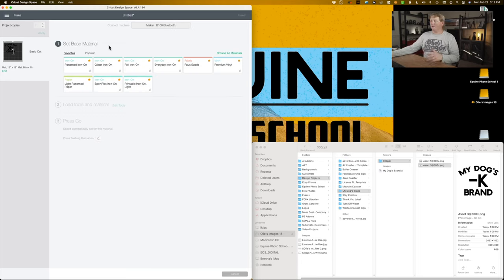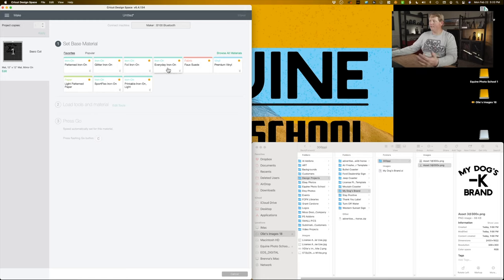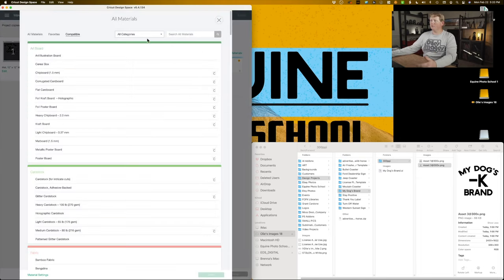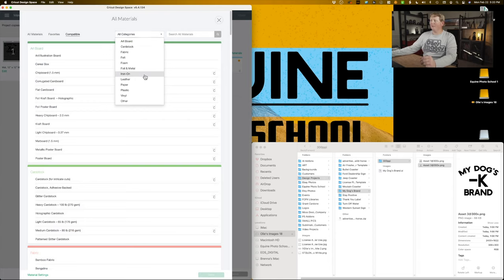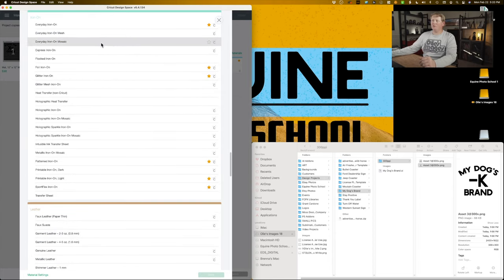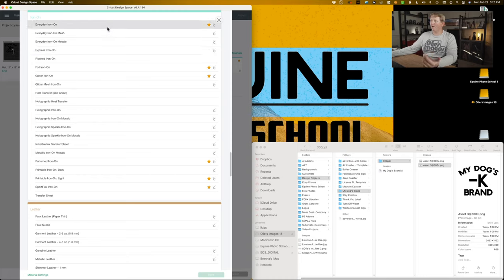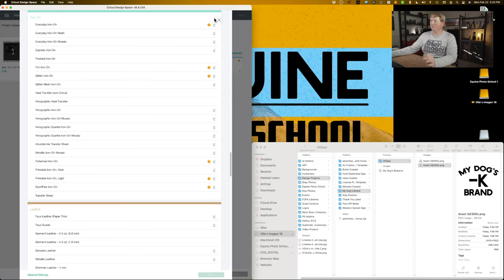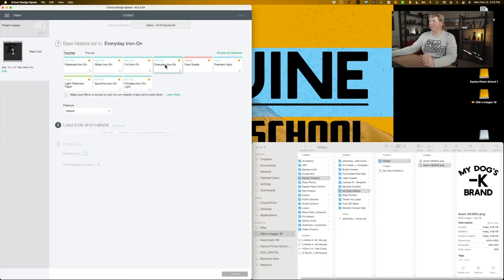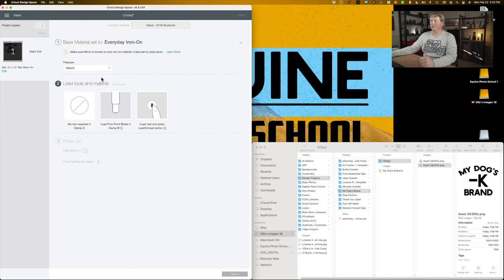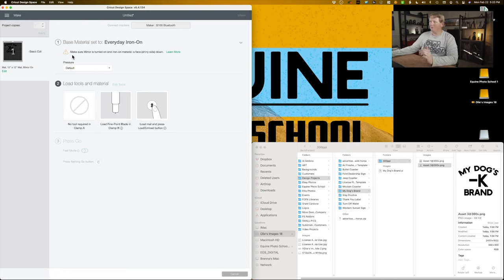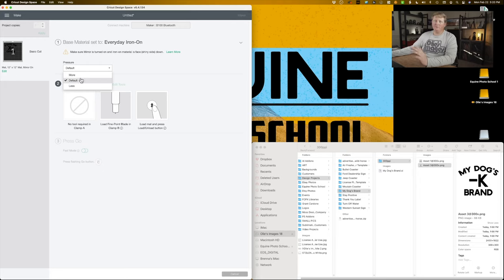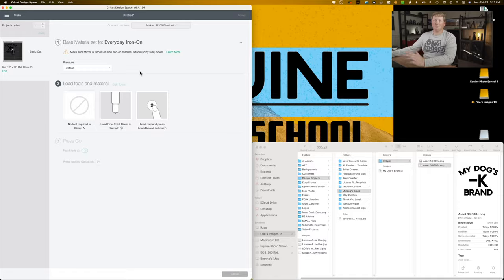Okay. So now that we've got the Cricut maker connected, I'm going to choose everyday iron on here. I have it saved as a favorites, but if you don't have this set up yet, click browse all materials over here, drop down your all categories menu, click iron on, and then choose whatever's the most appropriate for whatever you're using for this one. I found that the everyday iron on the standard is kind of the go to it works. It's going to be perfect for this job and everything is going to work out fine. So we're going to click everyday iron on. That's going to bring us here for a warning. It says, make sure that your mirror is turned on and iron on material is face down, shiny side down. So when we go and stick it to the mat, I'll show you, we put it shiny side down. Pressure is going to be default. I find that that works out just fine. I've got a relatively new blade on there. Those blades last a really long time. Okay. That's it. We're going to go back out to the Cricut, bring you guys through that process, and we'll get this thing cut.